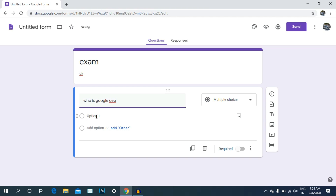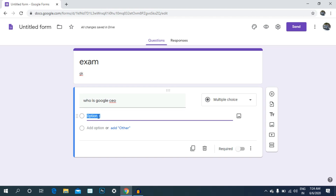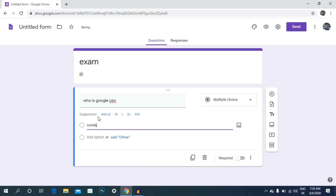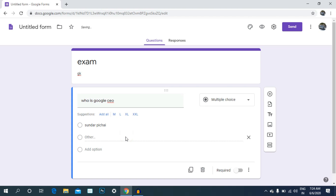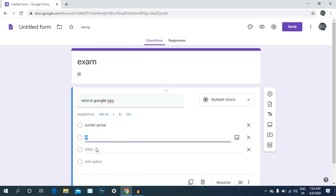If you type in questions, you can type in options. In the example, you can type in two options. Click on add options.